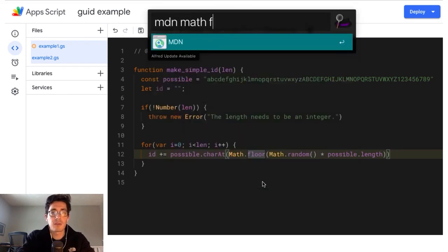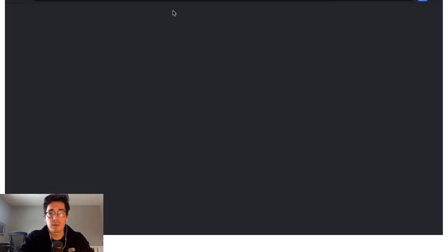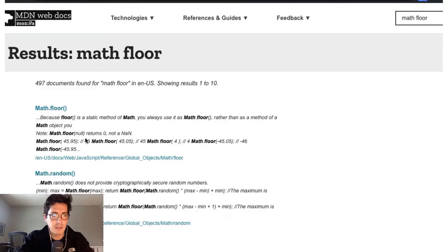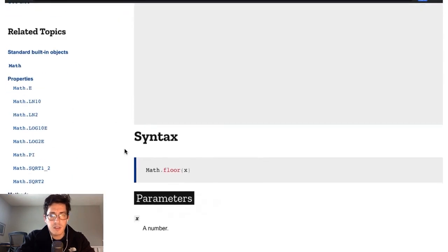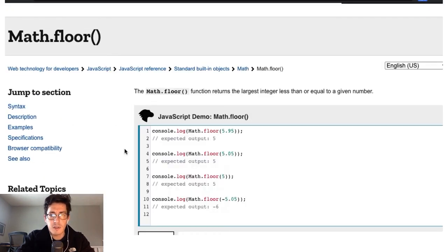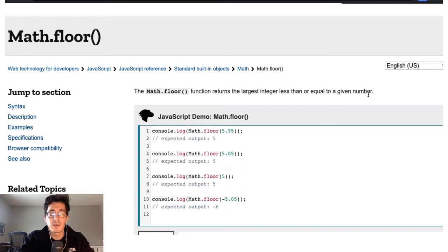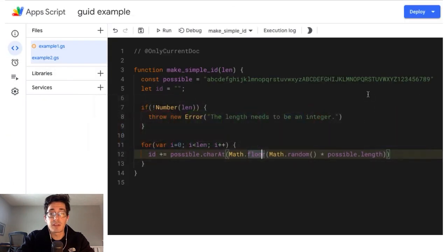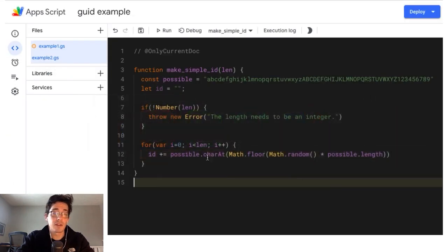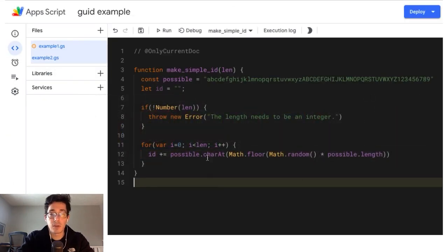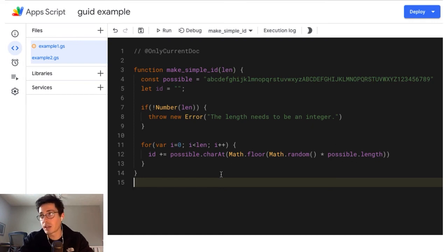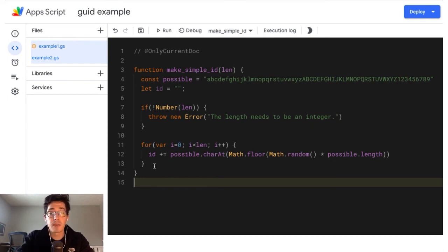That's MDN math floor. I can never remember what the actual wording is. So we run it on the math object gives you the largest integer less than or equal to a given number. So it's going to take it down. So it's essentially, you're rounding down to the nearest whole number. If you're negative, it's going to be a larger negative number, which is a little confusing.